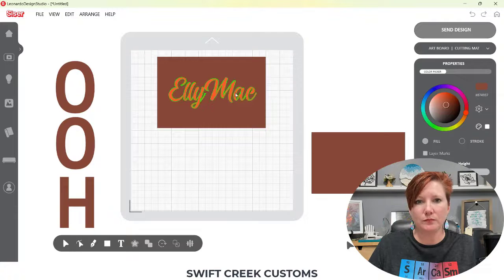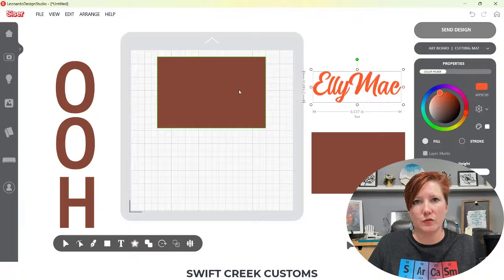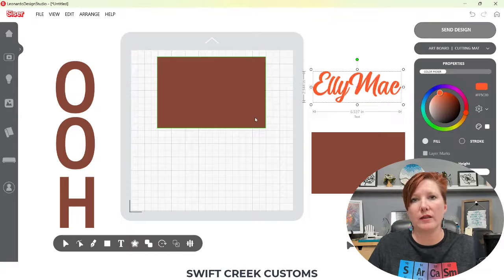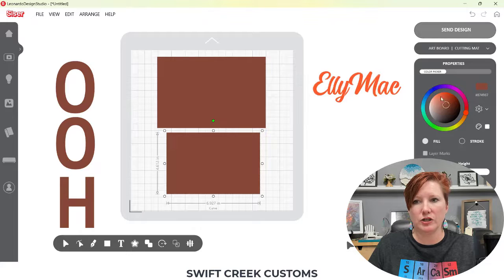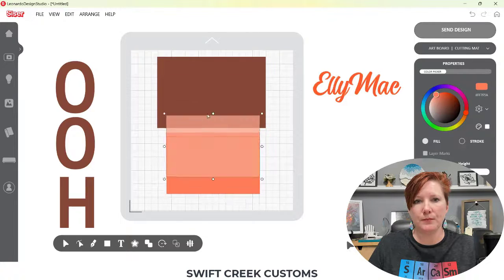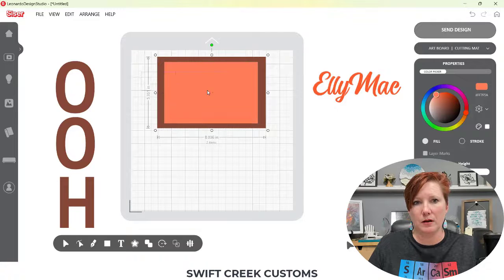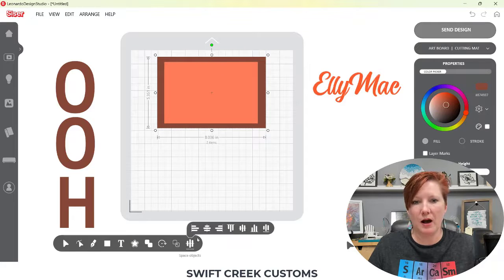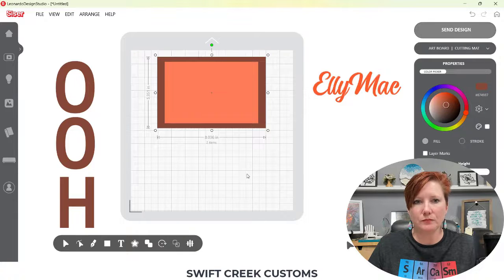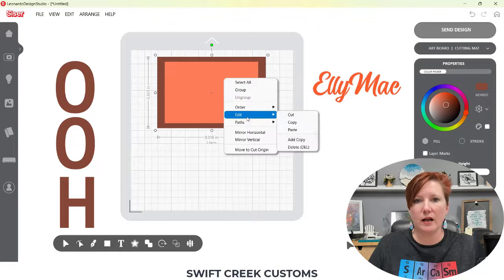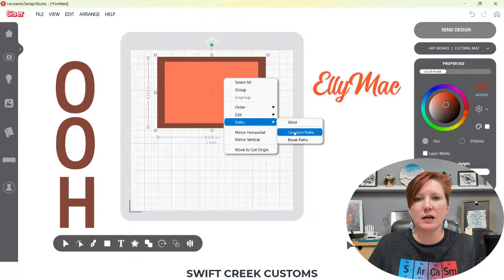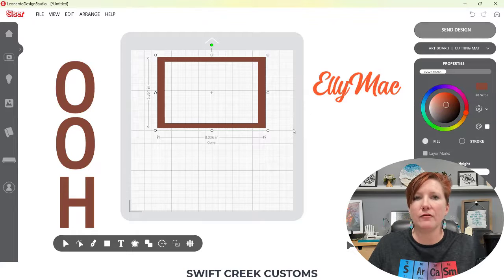If I undo that — if I wanted to weld to this rectangle, I'm going to work with the compound paths. I'll bring in this smaller rectangle, change the color so you can see this, and position it on top. I'll use the Align tools to align center on both ways. Now I have two rectangles stacked on top of each other. If I select them both, right-click and choose Paths, Combine Paths — now I have a frame.